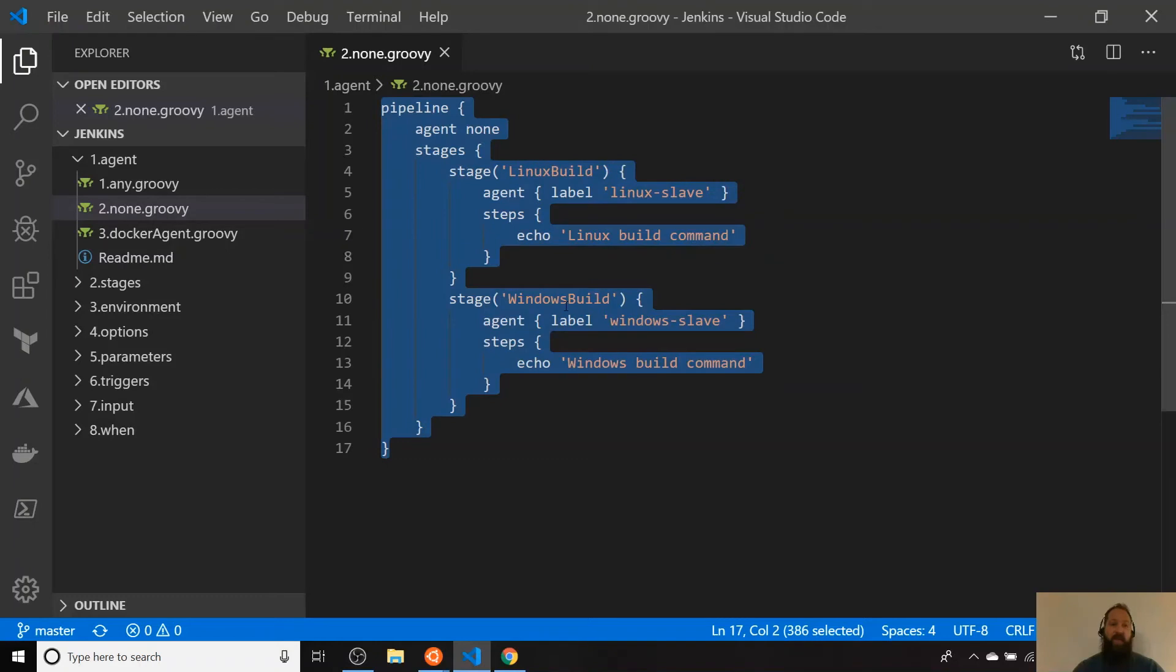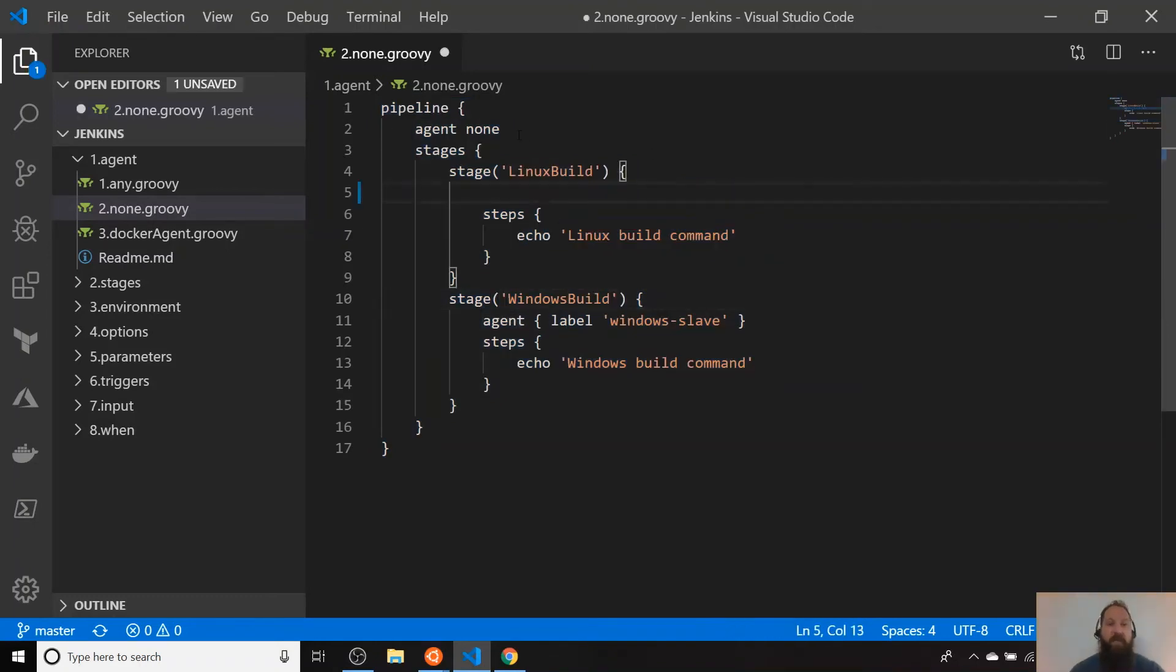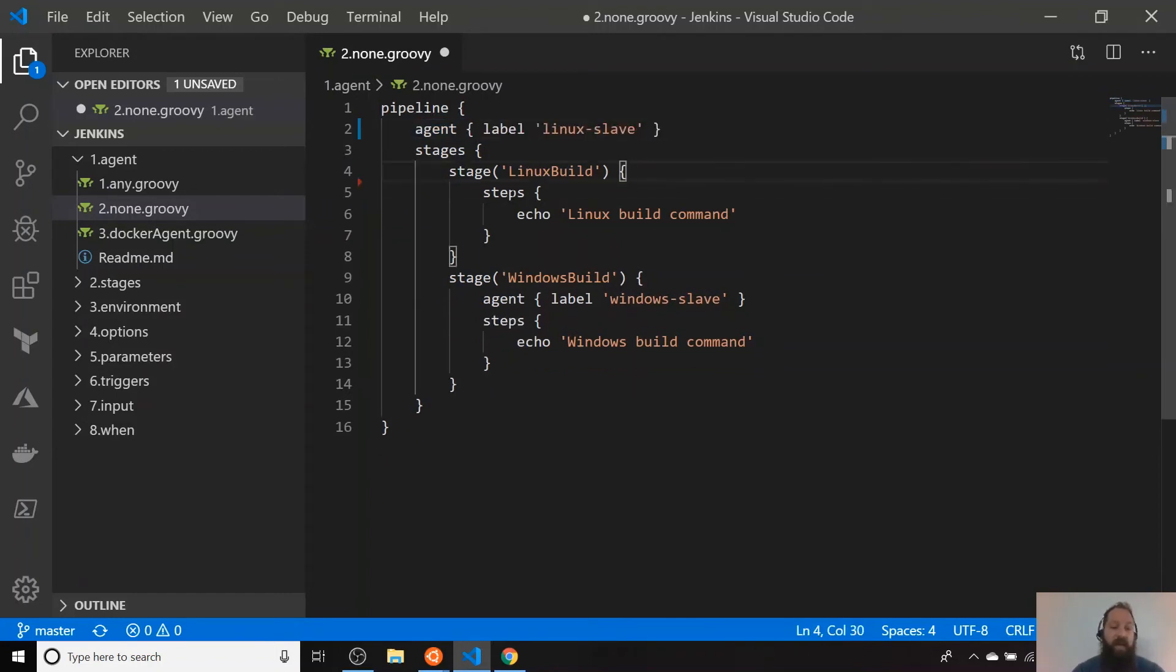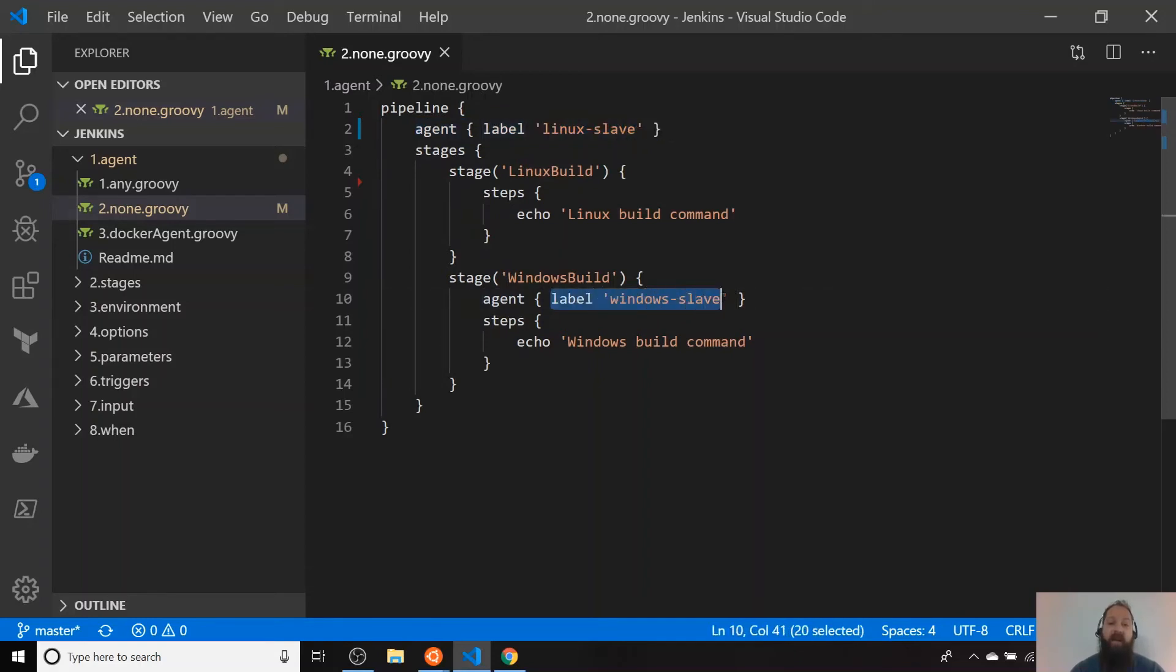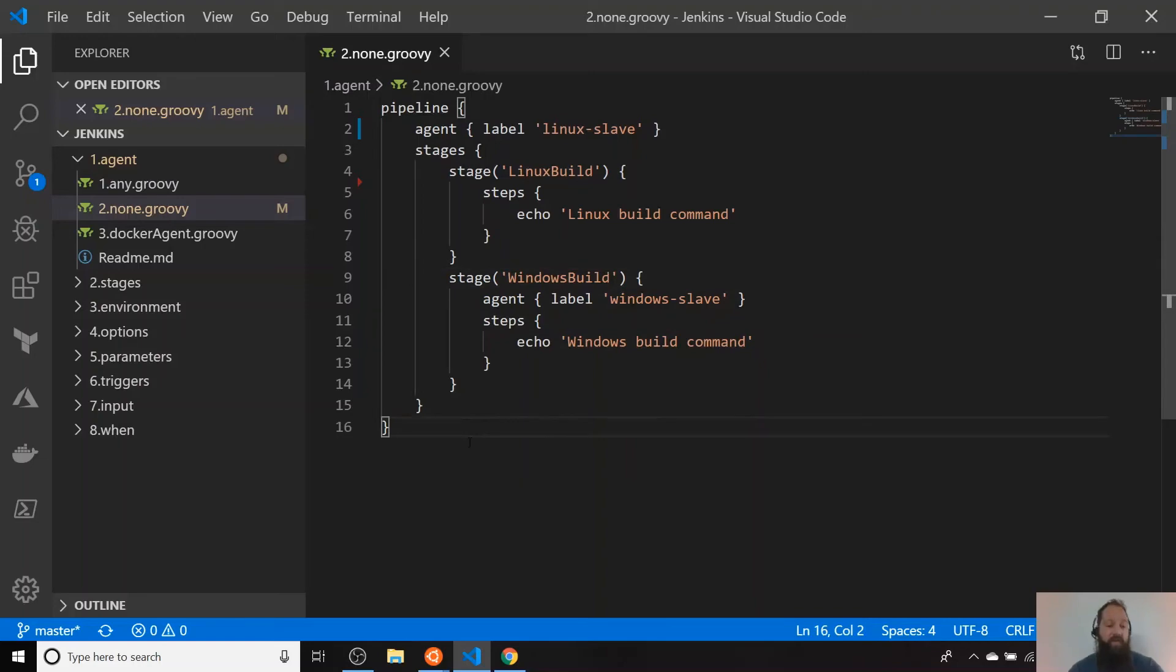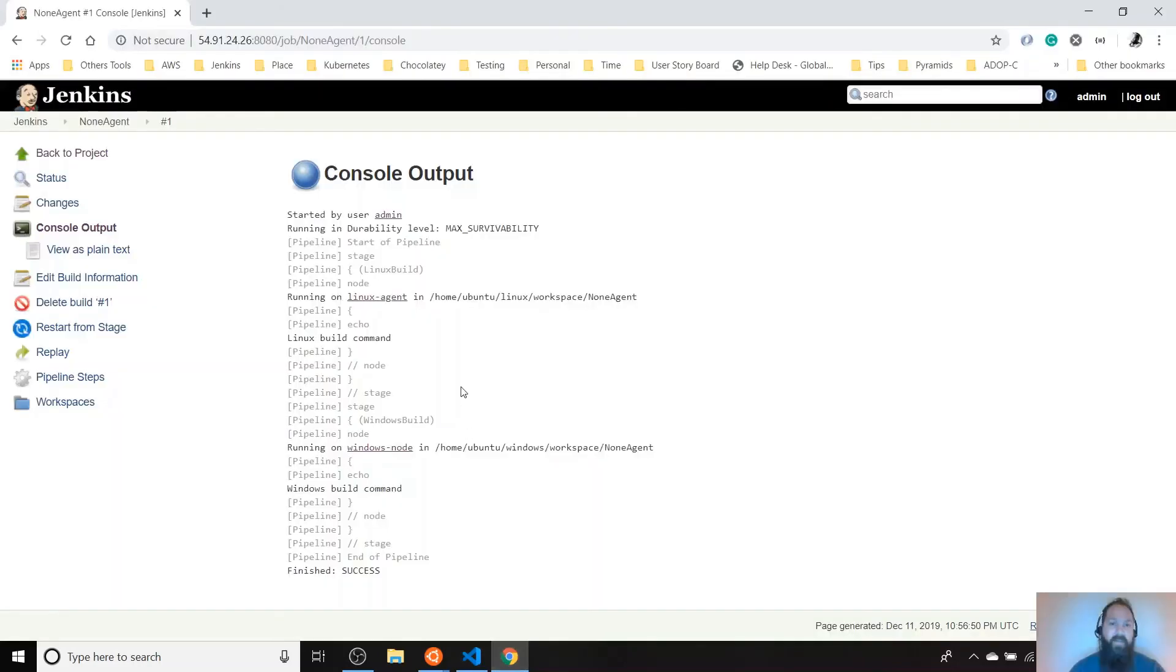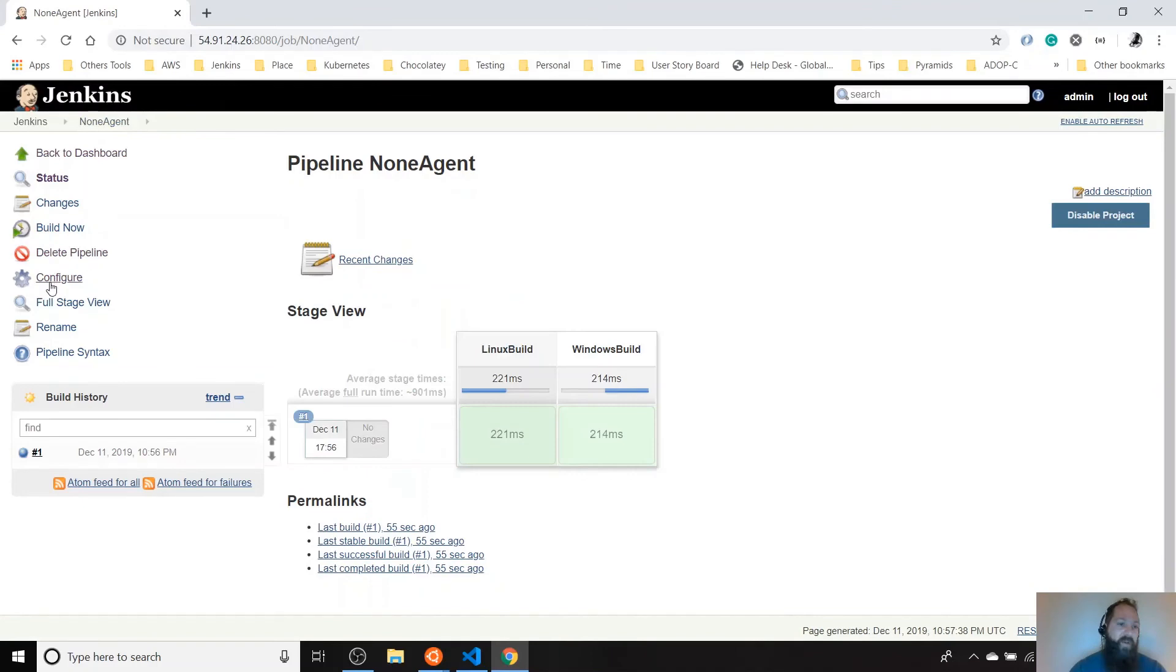If we can try something different here, we can move, for example, this to the top level, let's say, and we don't specify any agent for this one. What is going to happen here is the Linux build is going to be running on the Linux slave and this agent, the Windows command is going to be running on this one. The agent definition in this stage is going to overwrite the global configuration. Let's try this one as a pretty fast example. It's going to be really quick.